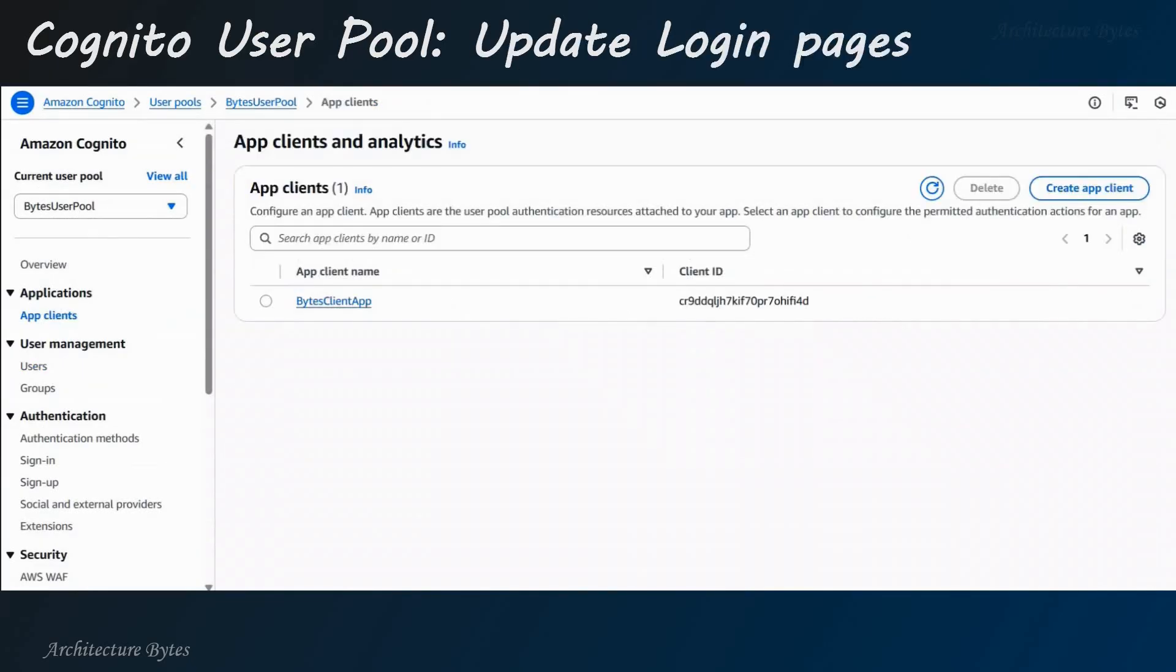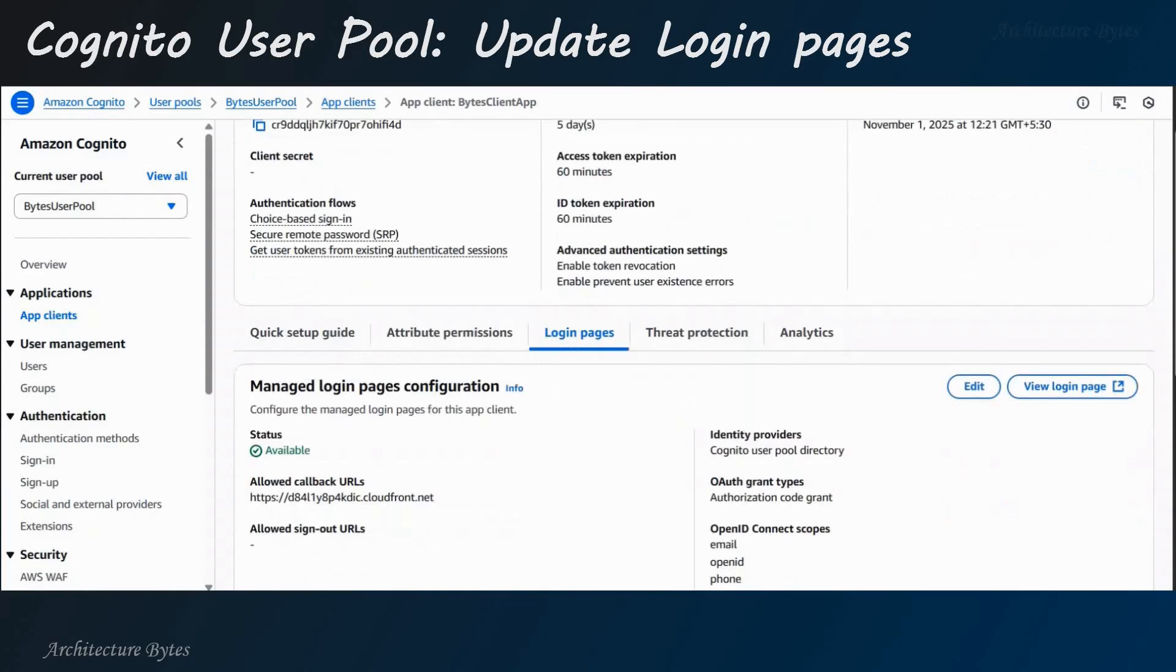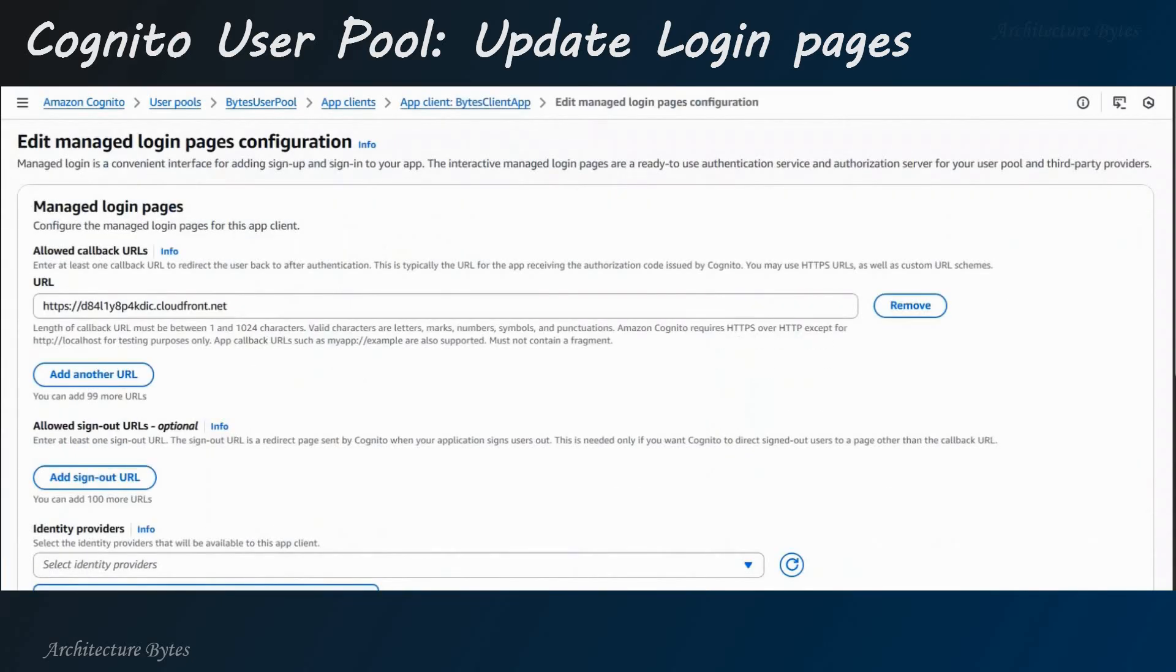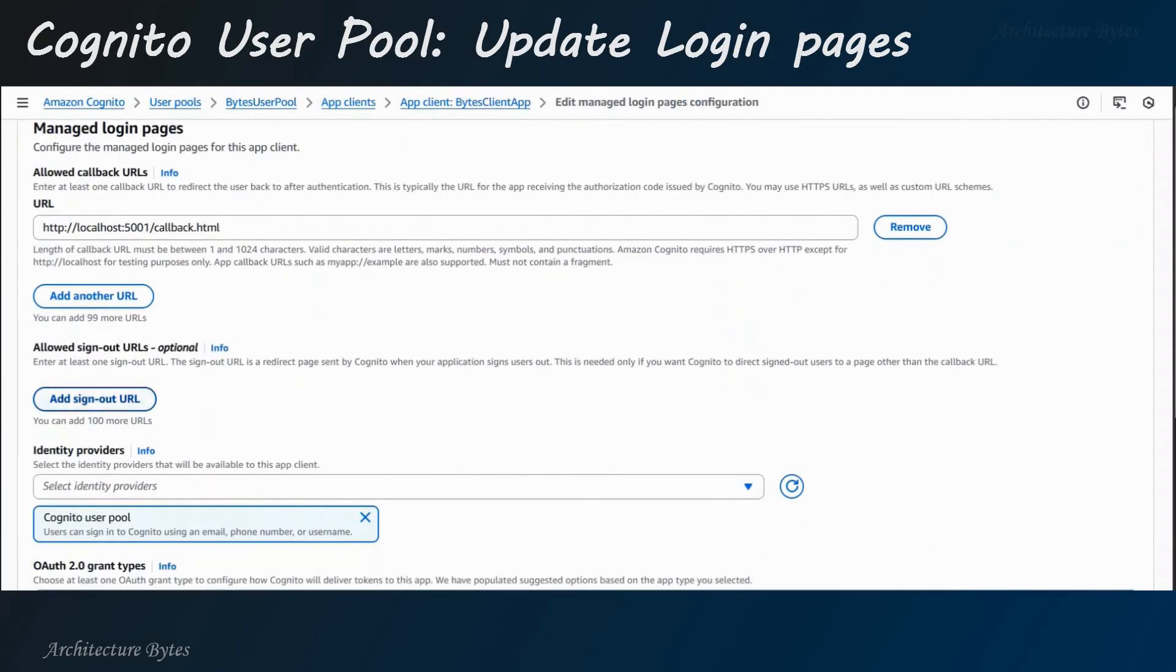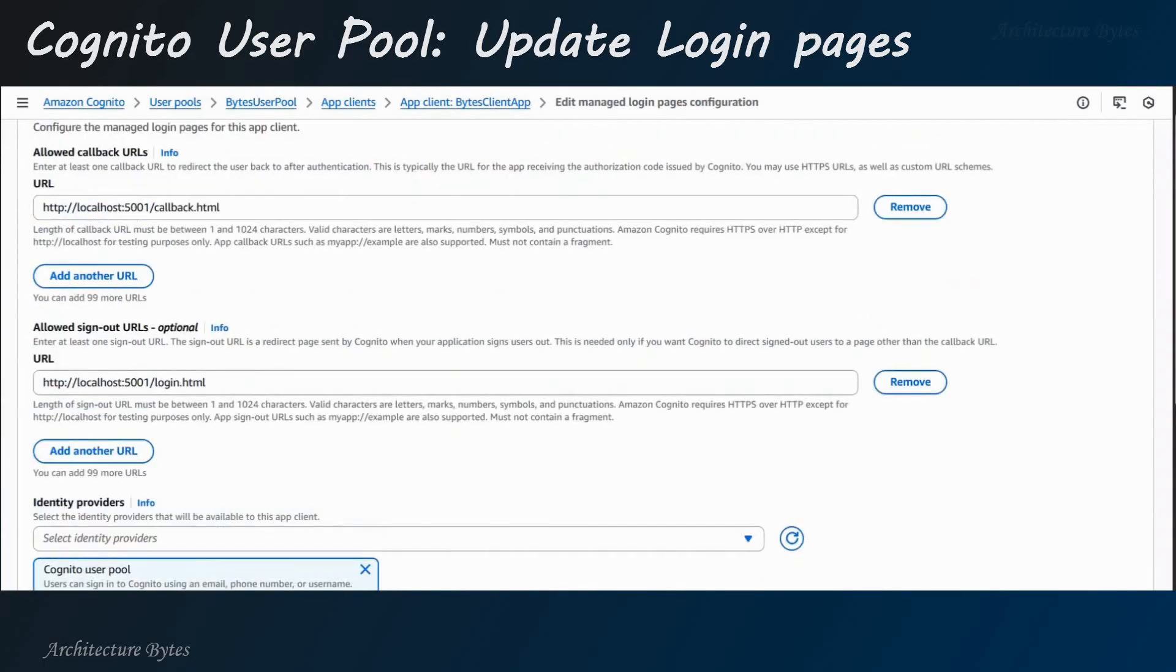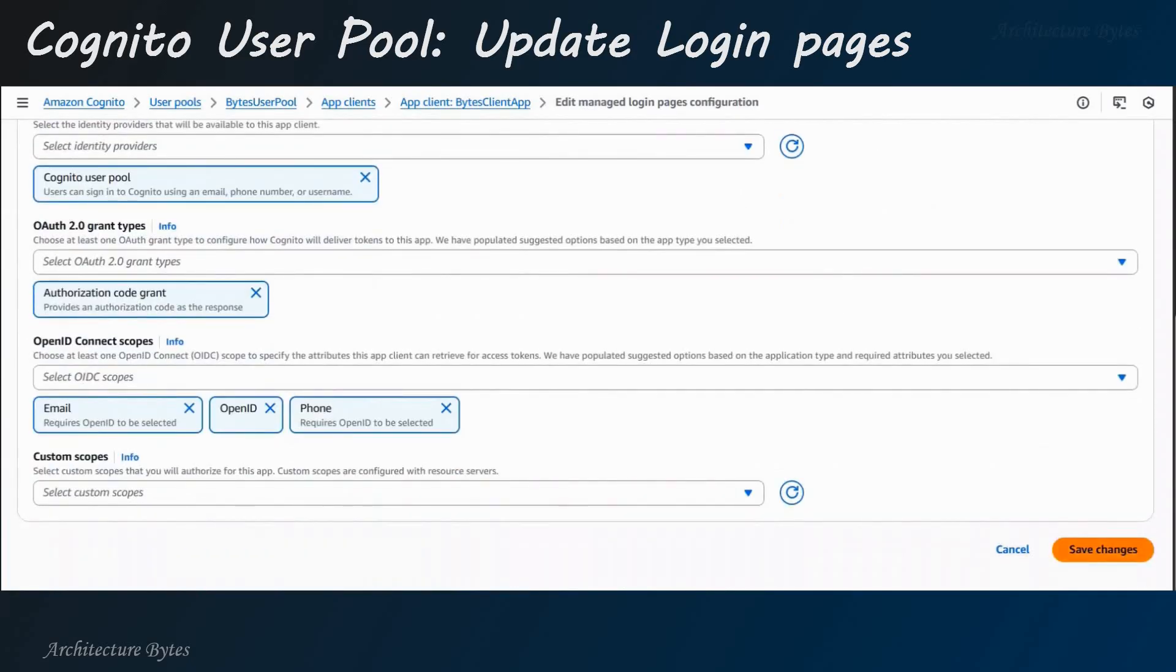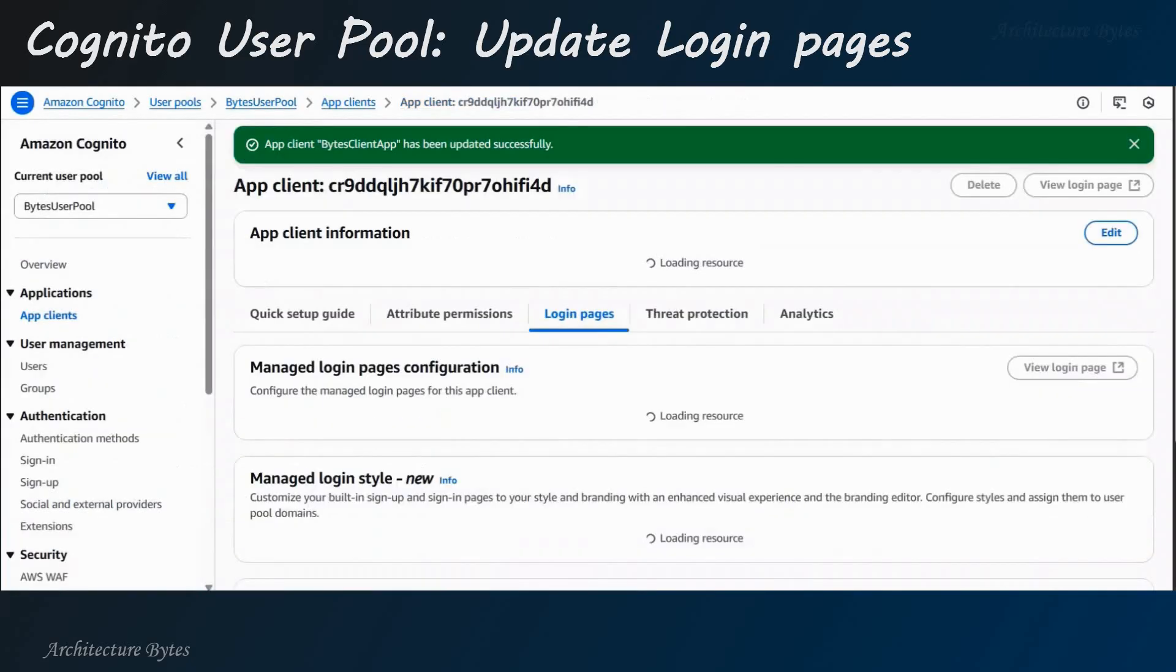Now, in our user pool, select our app client. Okay? And here, under Login pages section, hit Edit. And we will provide allowed callback URL. Right? So, since we will be running our application locally, that's our callback URL. And this is our allowed sign-out URL. Okay? Hit Save changes.